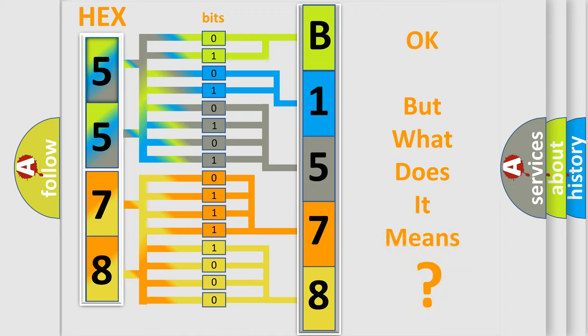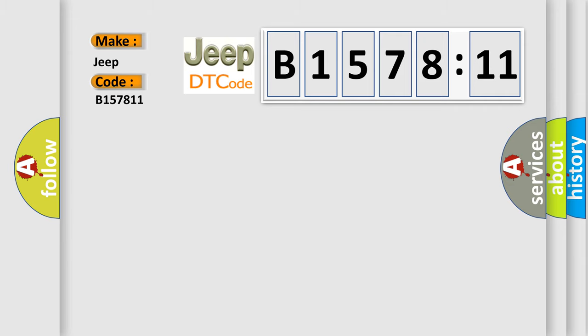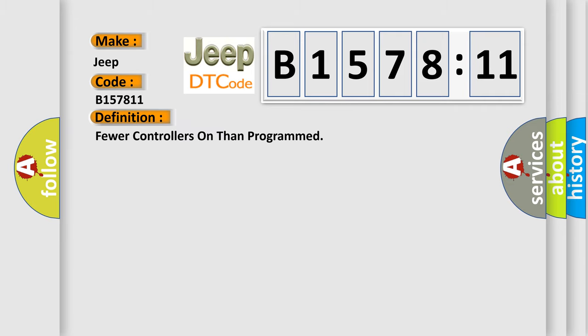The number itself does not make sense to us if we cannot assign information about it to what it actually expresses. So, what does the diagnostic trouble code B157811 interpret specifically for Jeep car manufacturers?